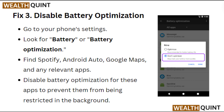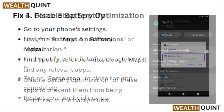Fix 3: Disable Battery Optimization. Go to your phone's settings and look for Battery or Battery Optimization. Find Spotify, Android Auto, Google Maps, and any relevant apps. Disable battery optimization for these apps to prevent them from being restricted in the background.